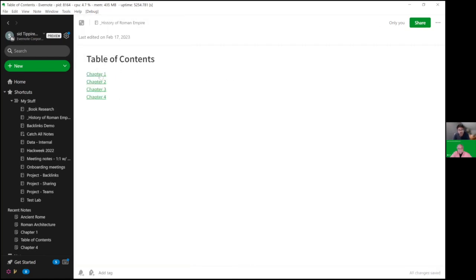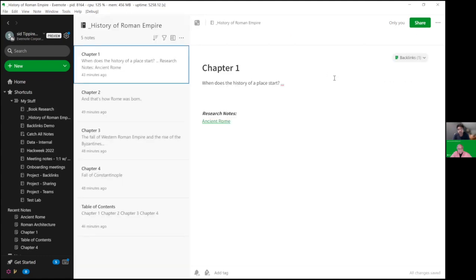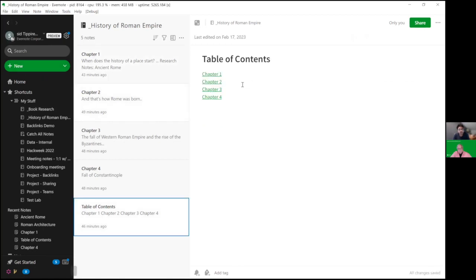Now, you can just use the back button to go back, right? So you're here and then if you click on the back button, you're back to table of contents. So this is where backlinks helps.